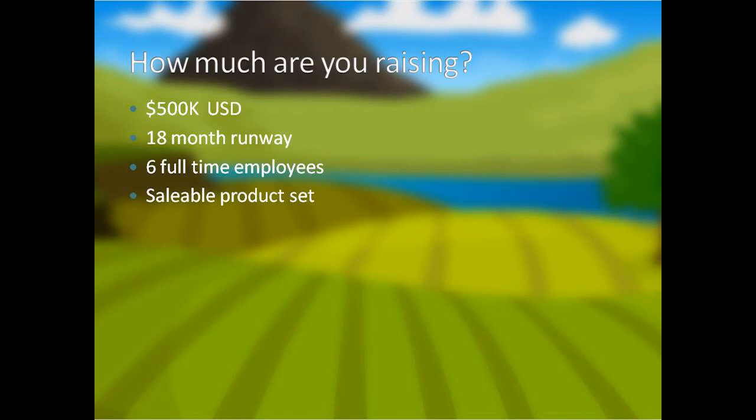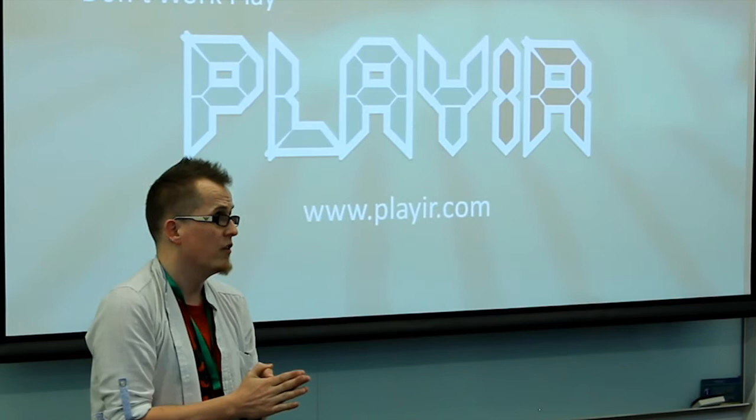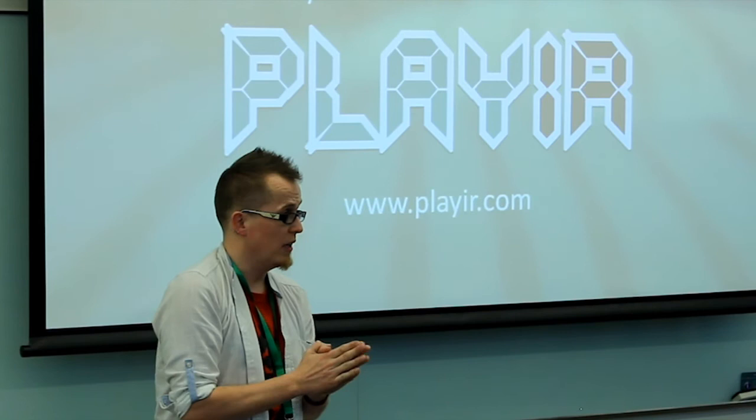Any questions? Yeah? How much are you raised? For VC? Yes. We're looking for $500,000 at the moment to take us on an 18-month runway, full-time, six employees, which will bring us to a saleable set of products.